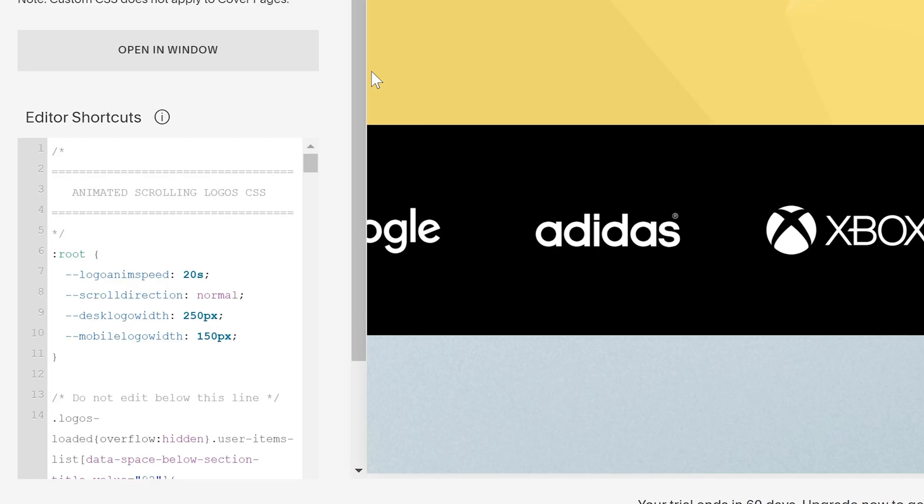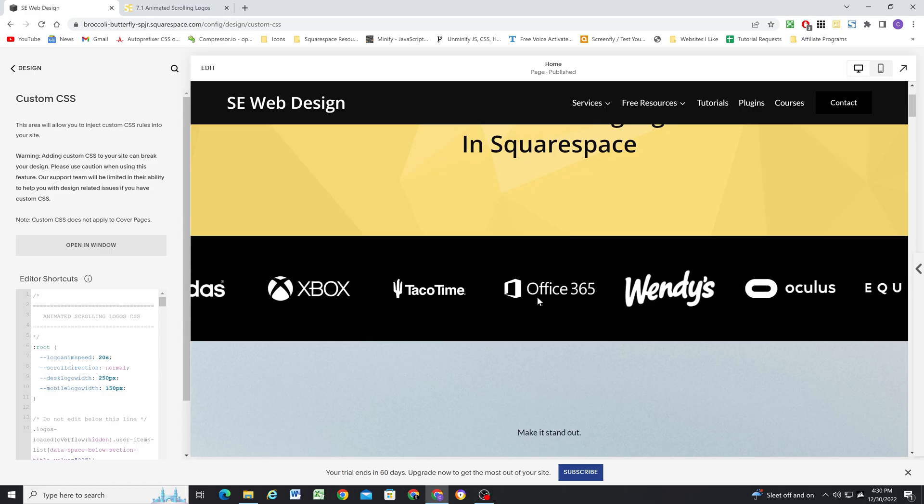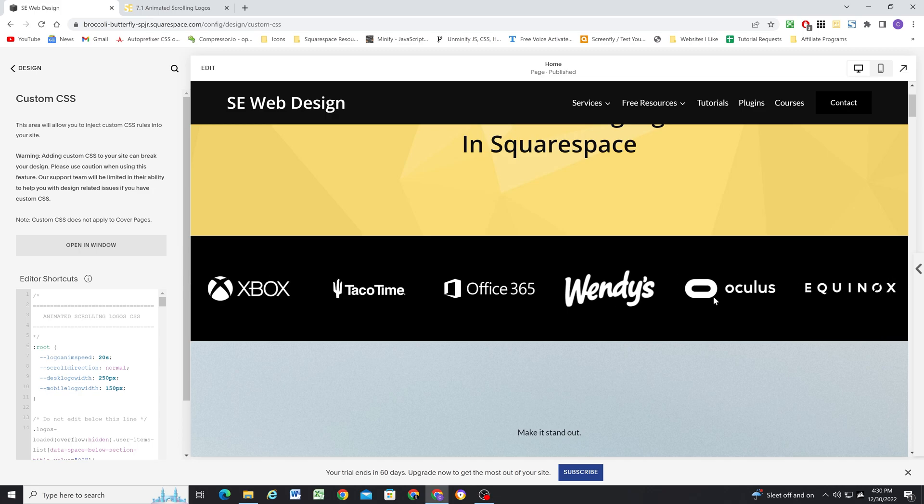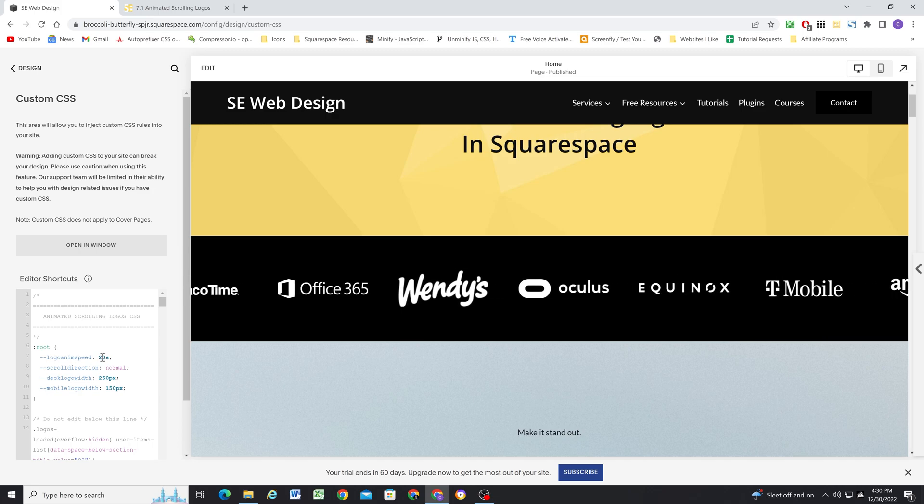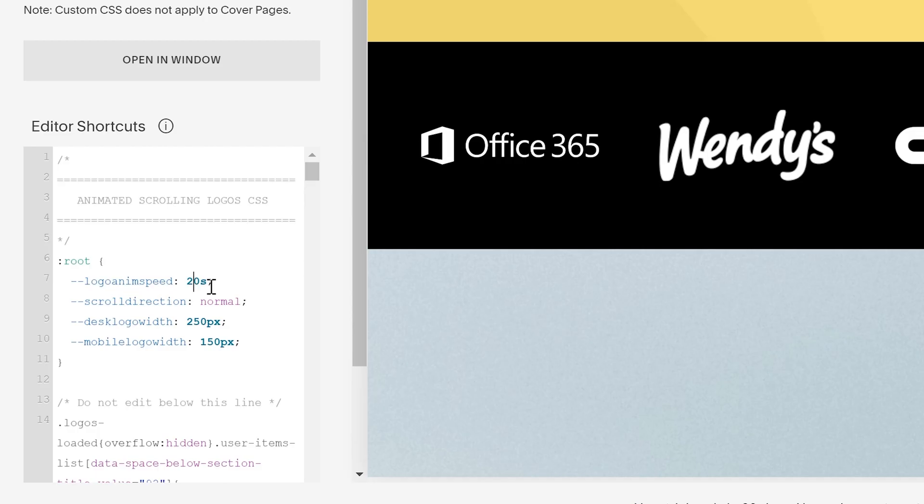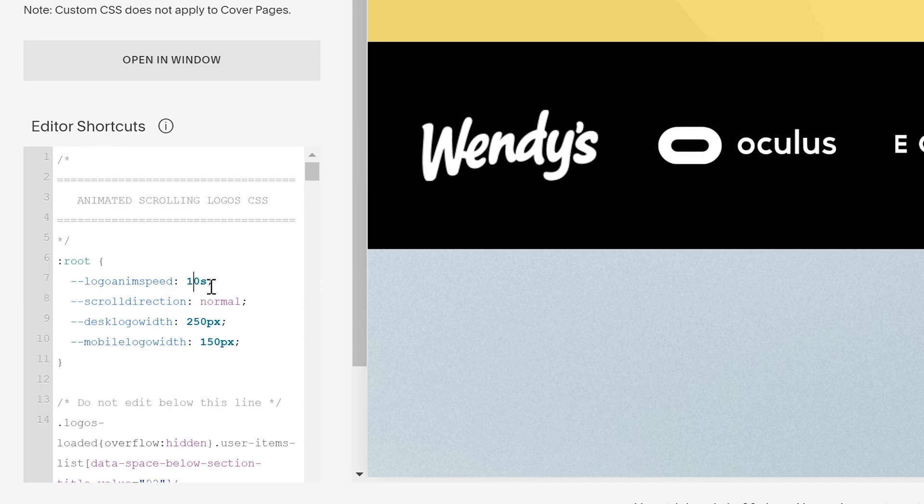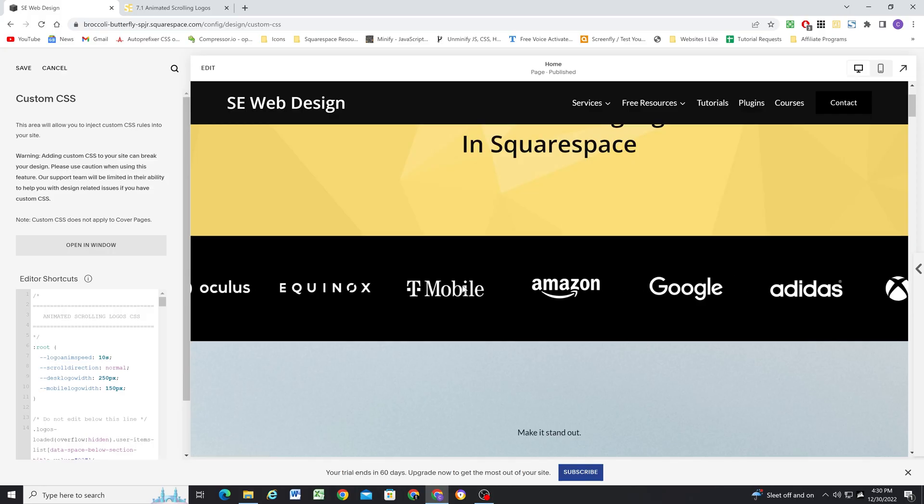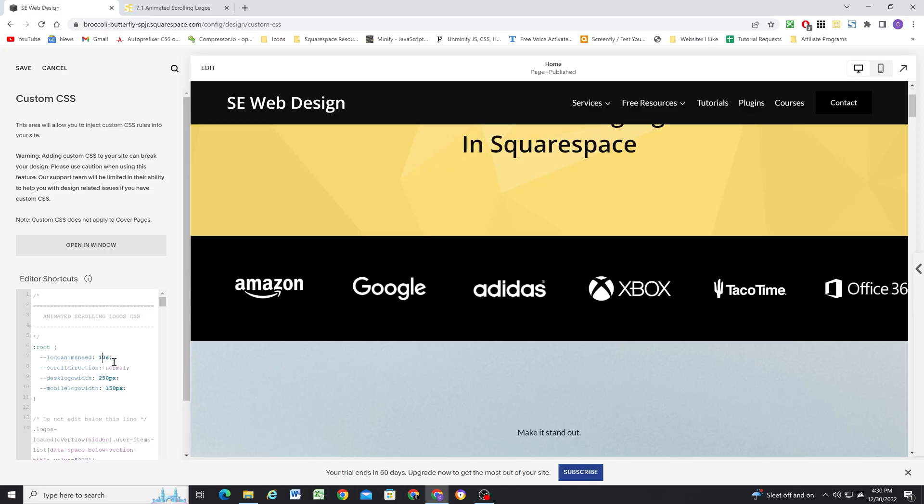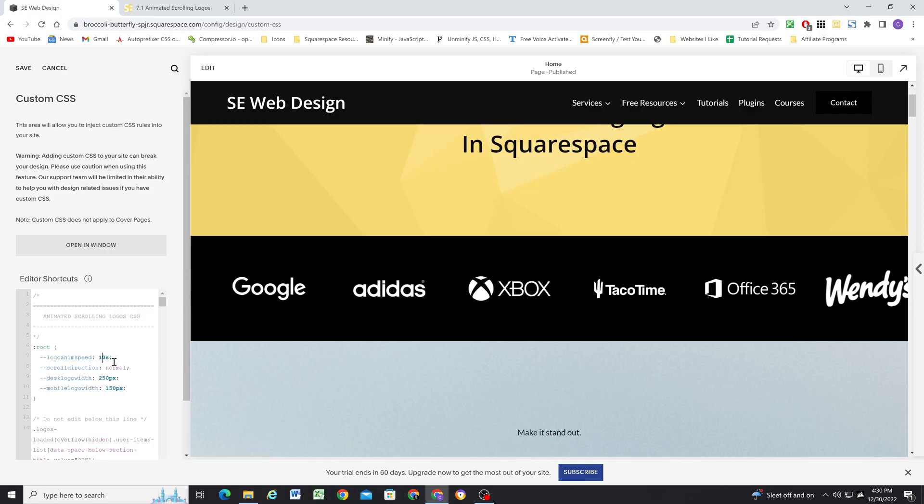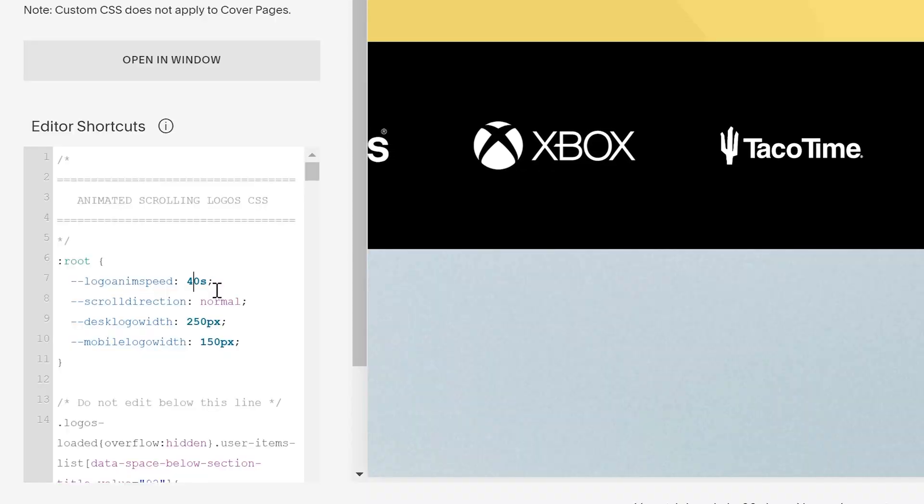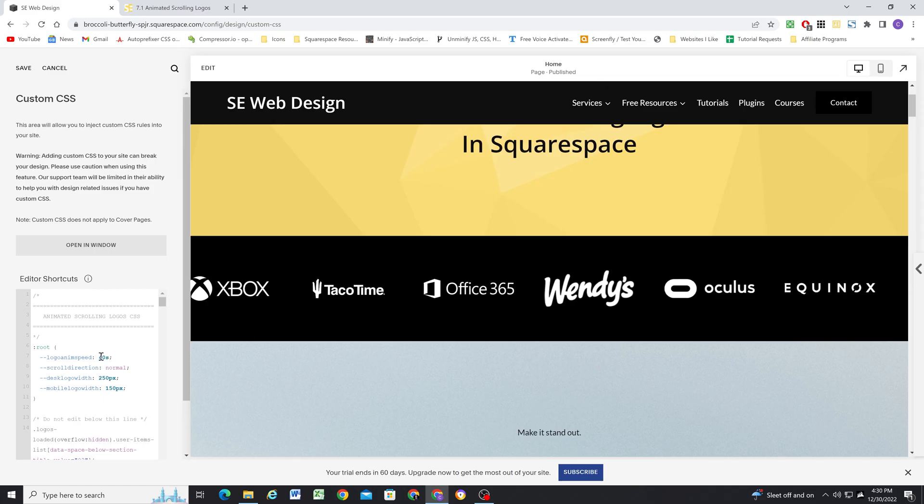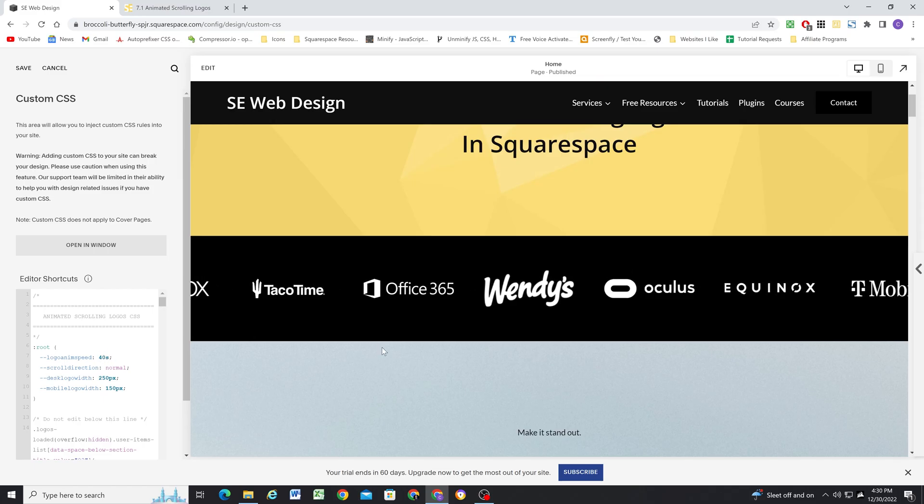So that's the last step. You can update all of these parameters. So depending on how many logos you have in here, you'll want to update the logo animation speed. If you only have a few logos, then it's going to be animating really fast. So you'll probably want to turn up the animation speed just to make it go a little bit slower.